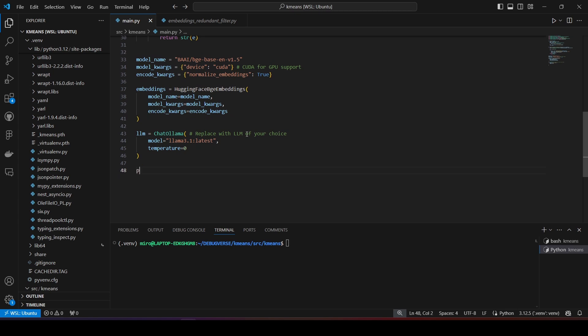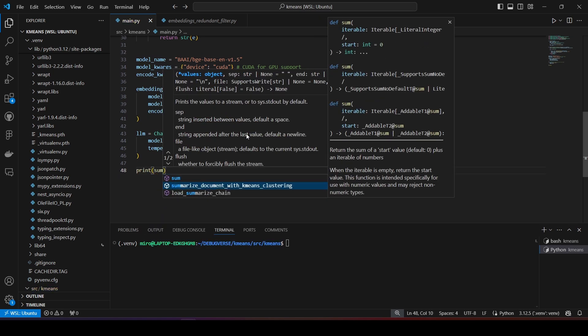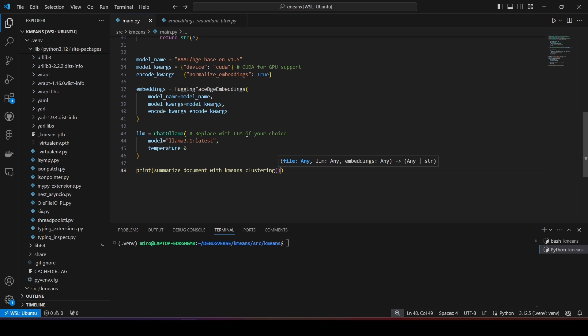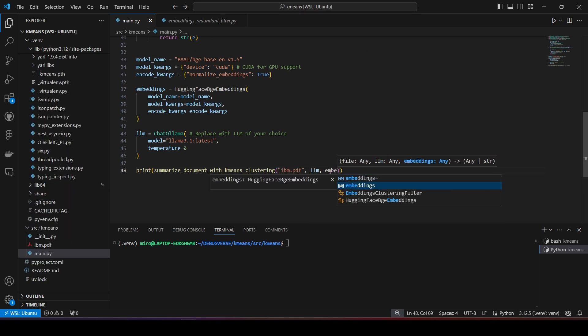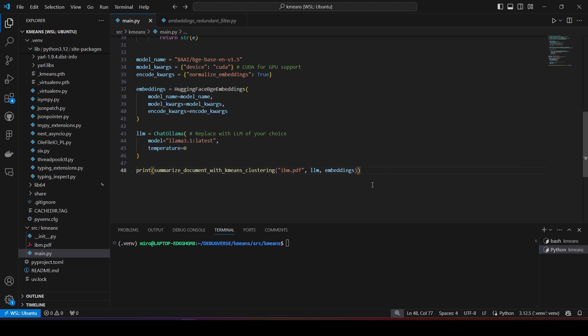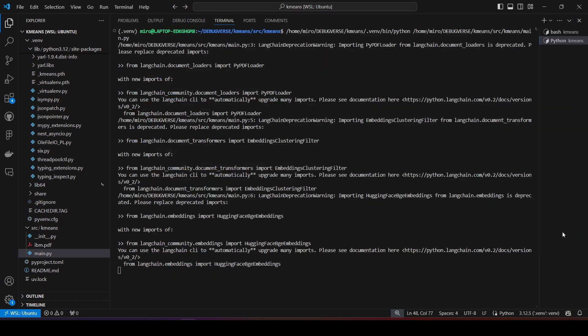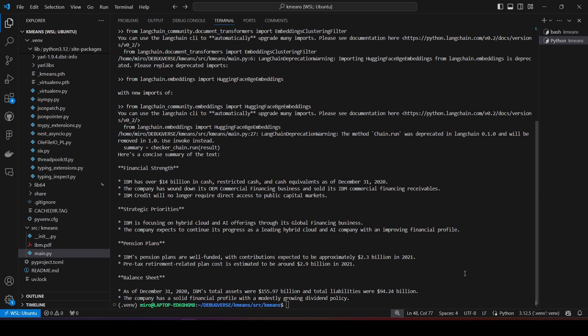Now, I will call my main function with the parameters and pass my PDF file I want to summarize and print out the response. OK, it seems we have our summary.